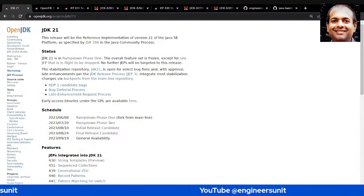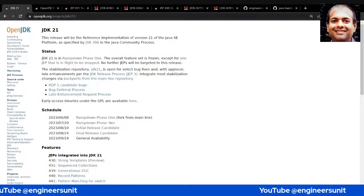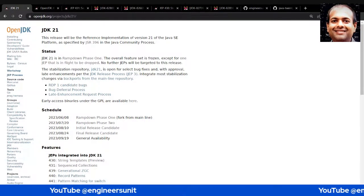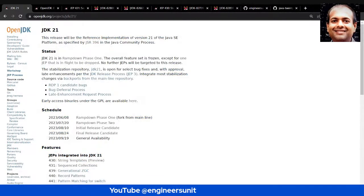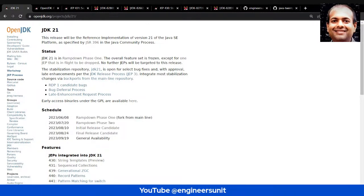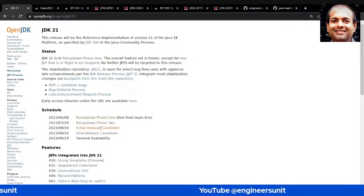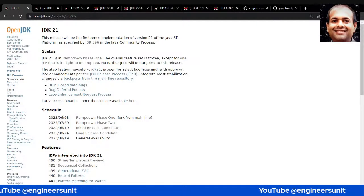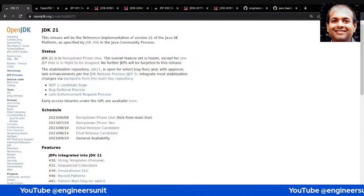Let me help those who don't know how a JDK release journey happens. Any Java developer who wants to learn Java should always visit the release home page. This is the JDK 21 home page — it shows the schedule. Currently we are past June 8th, which is past ramp-down phase 1.